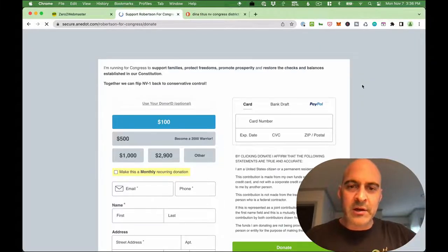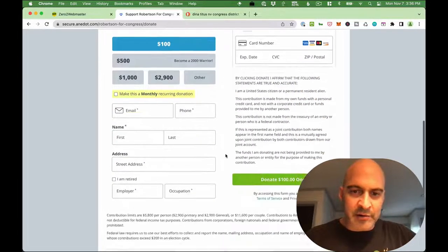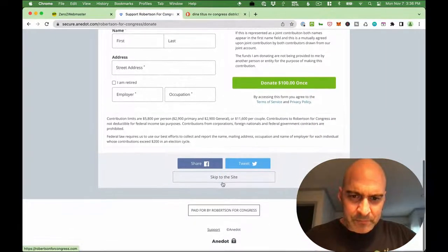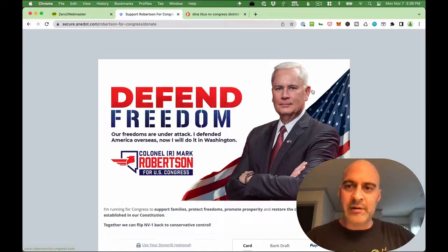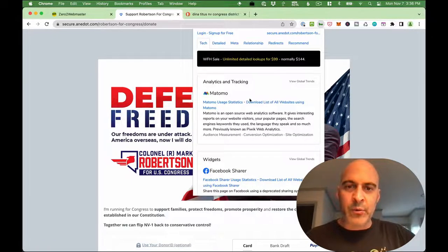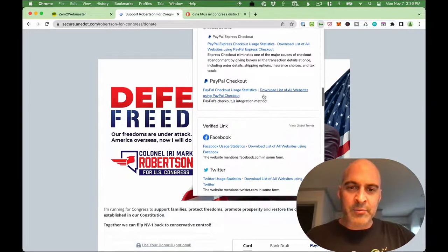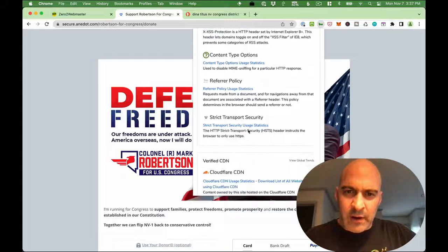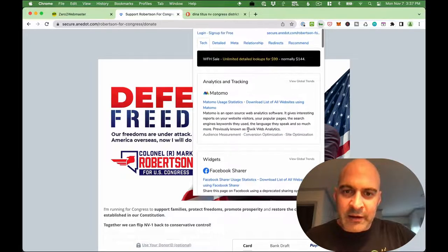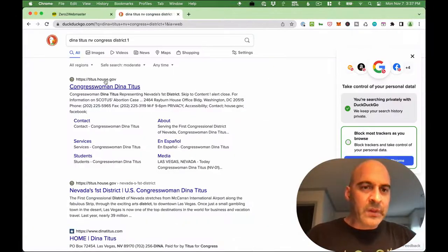The donation page looks fairly professional — it accepts PayPal, credit cards, and Anodot. I believe Anodot is a company that provides donation pages and systems for probably mostly political campaigns, because I saw their name a lot doing this. Let's check out Built With — there's Anodot right there, PayPal checkout. I don't see anything popping up like a famous web design framework, so maybe it's custom Ruby on Rails or a custom-built site. Fairly good site overall.